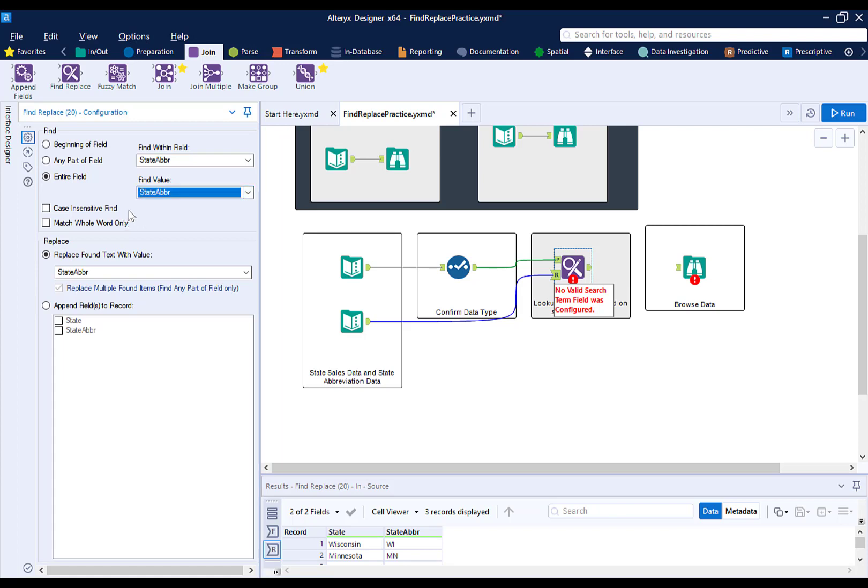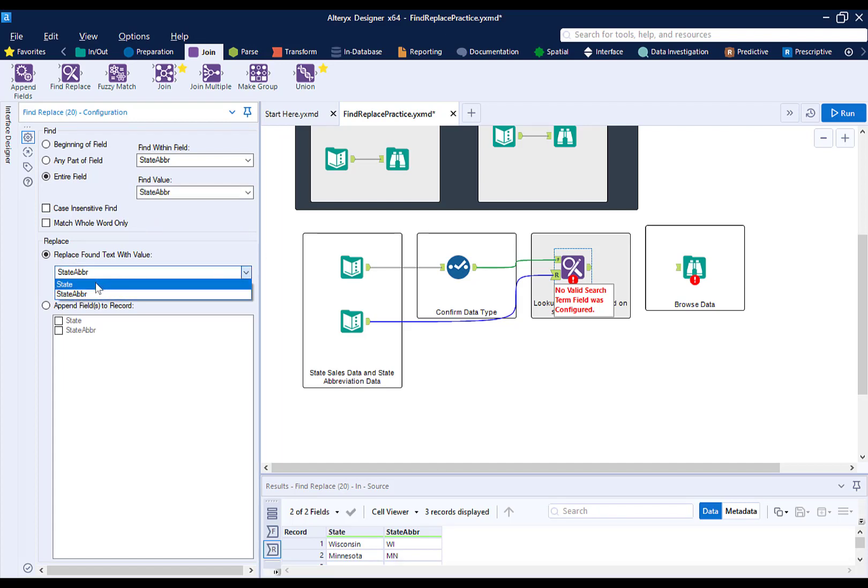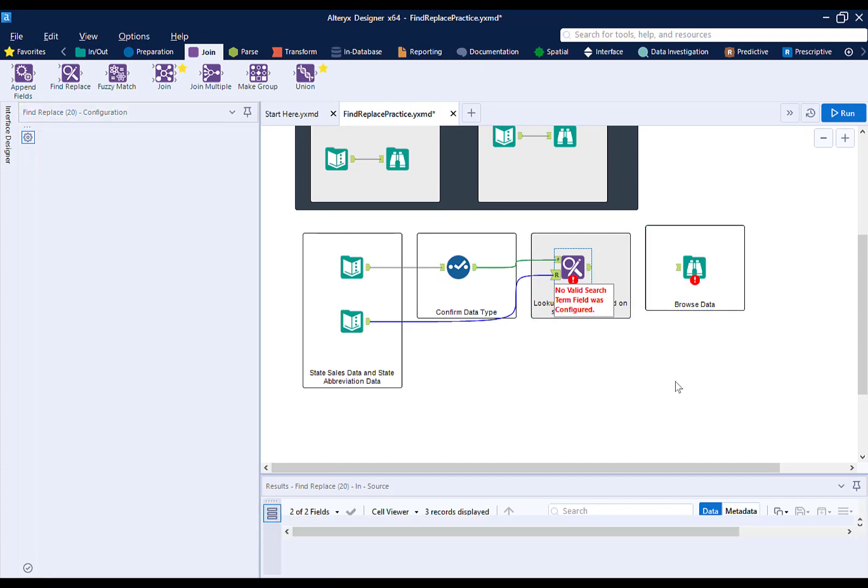Finally, we need to say what we want to replace, meaning what should show up instead. In this case, we want to have full state name.